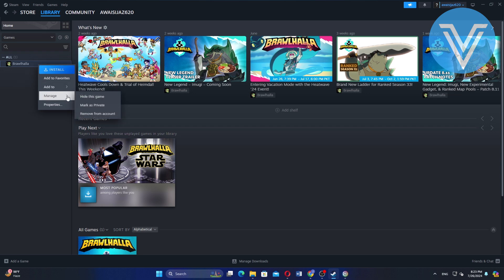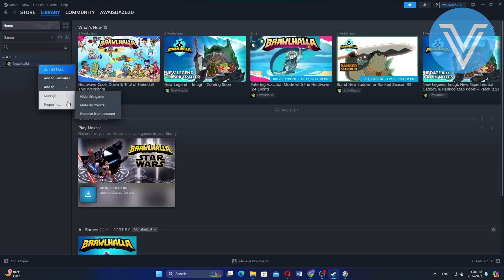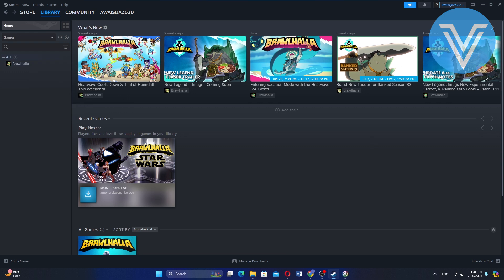In Add To, you can add it to the new collection. In Manage, you will see the CD keys. Then click on it. If you don't see it, which means you will not be able to find the activation code.